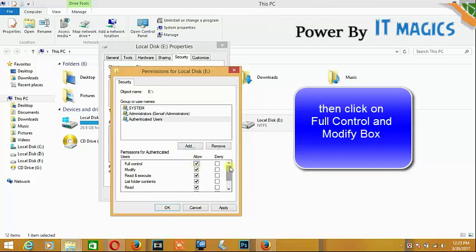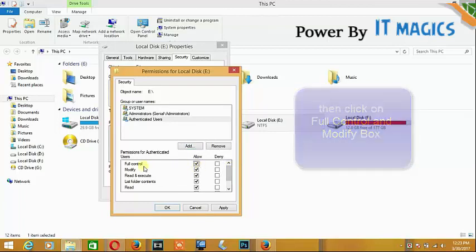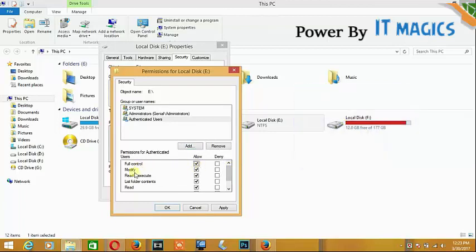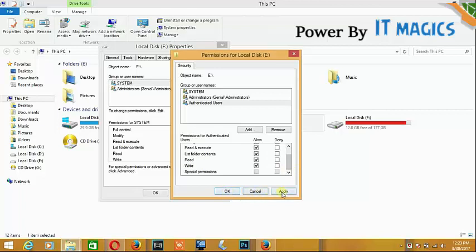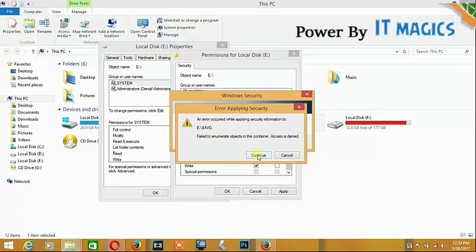Full control and modify - this is important for you to recover your drive. Now click apply or okay.